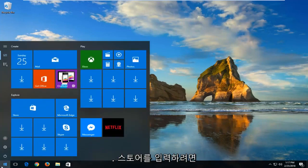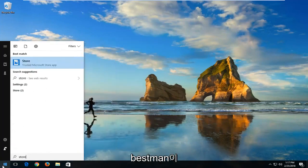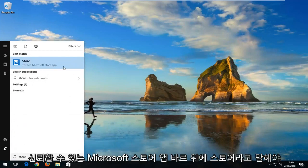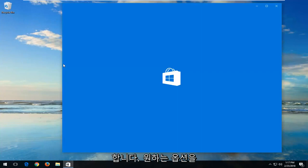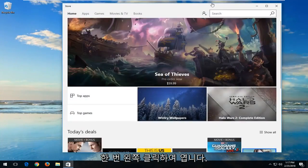So we're going to begin by opening up the start menu and you want to type in store. Best match should hopefully say store right above trusted Microsoft Store app. You want to left click on that option one time to open it up.